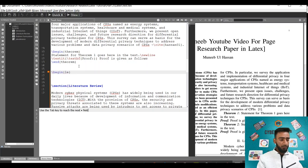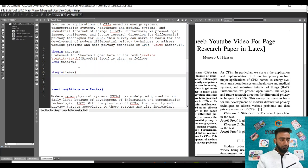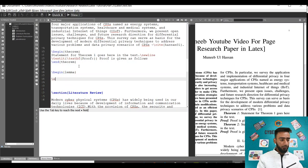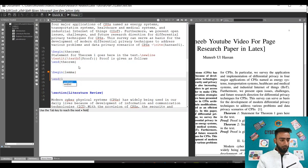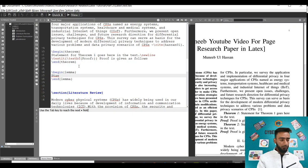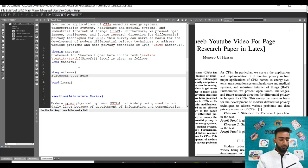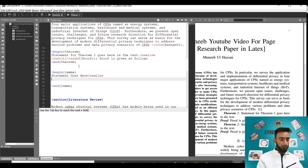The statement goes here, and similarly I'll write the proof as well.